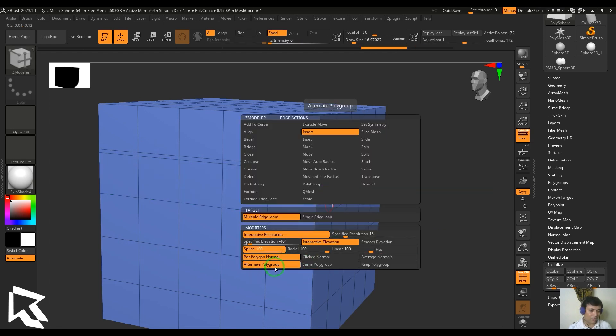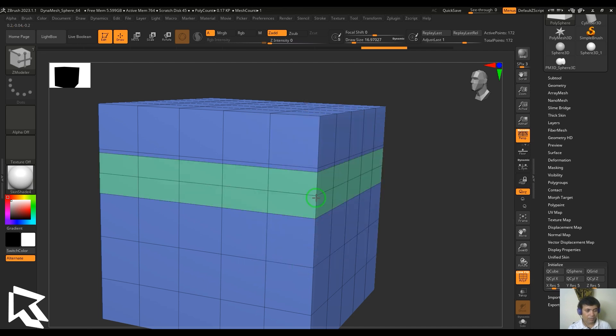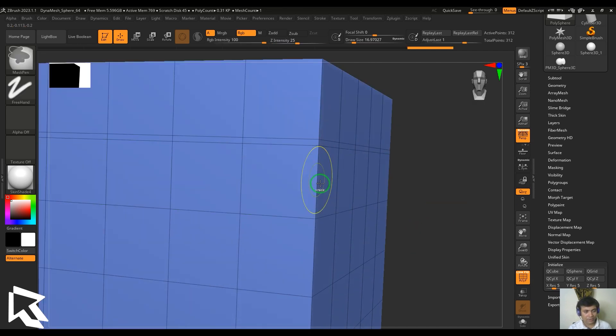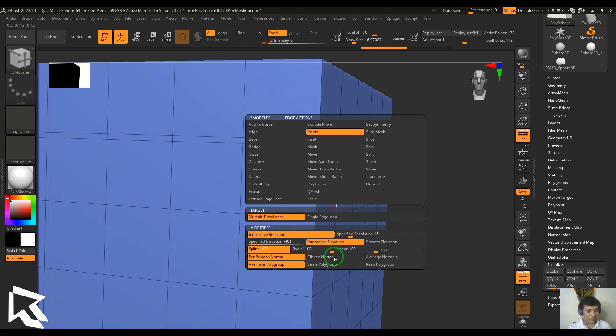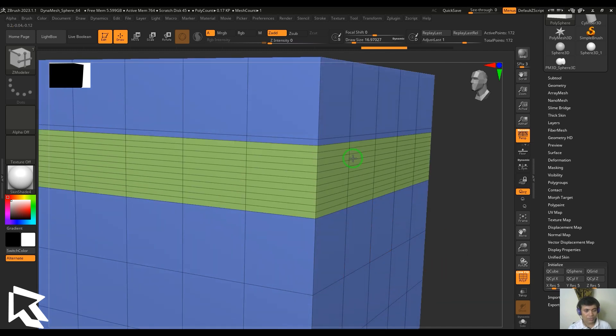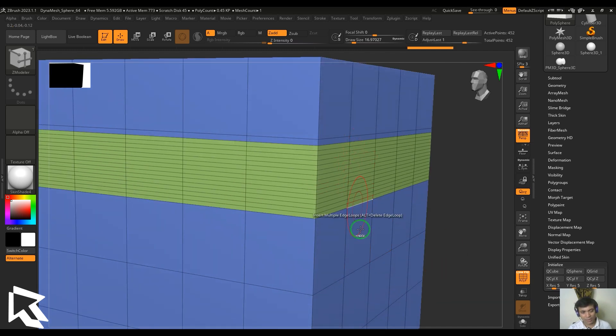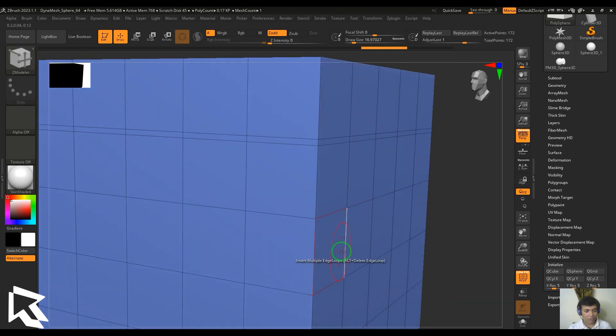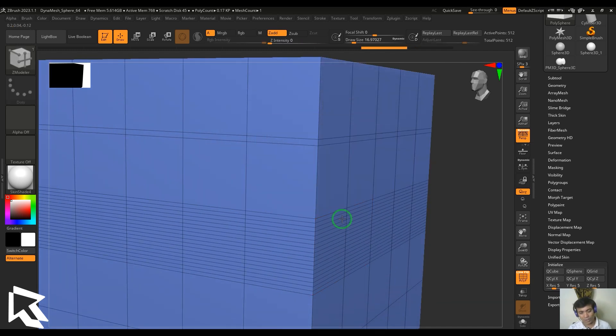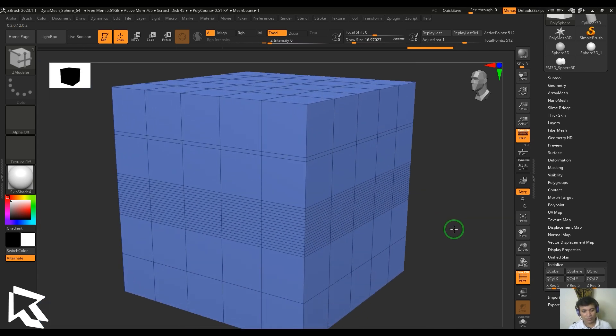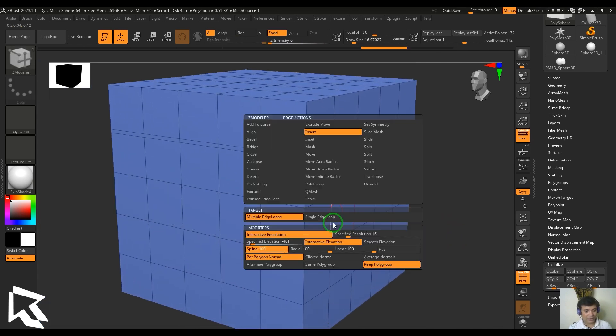We got alternate polygroup here which is giving me the polygroups which have got different colors - every alternate loop has got different color. You got same polygroup which is going to give single polygroup here, and then keep polygroup doesn't add a new polygroup but it just keeps the polygroup there like that. So we have all these options for the insert.